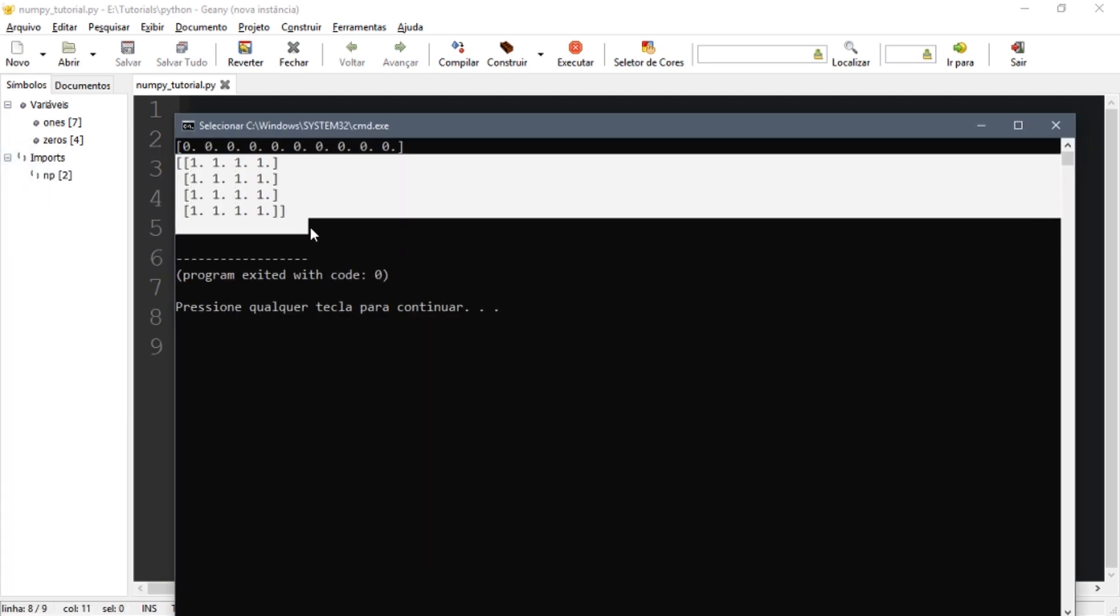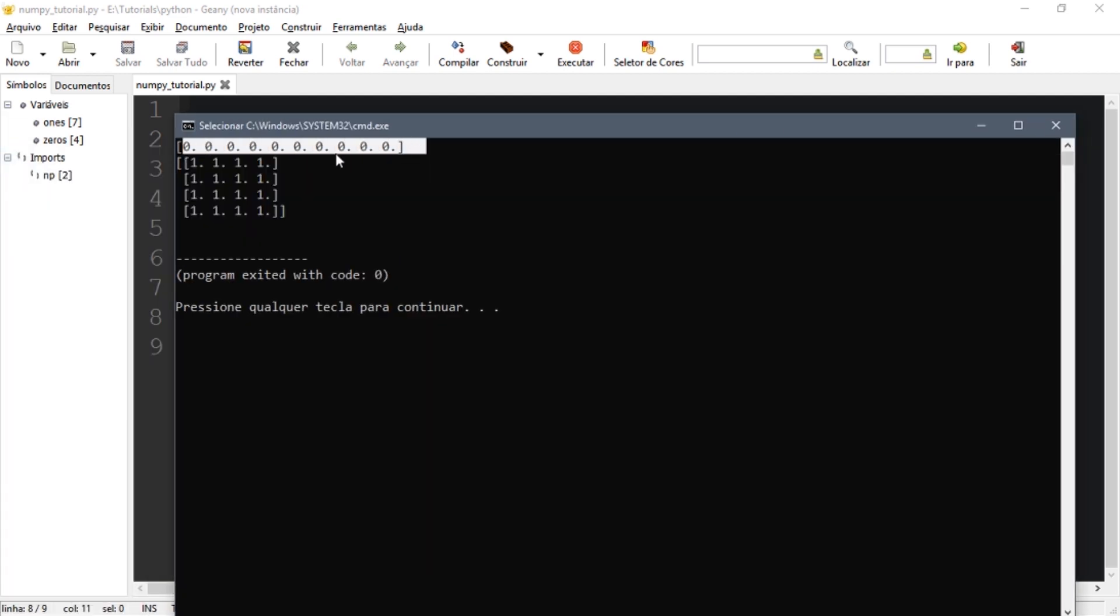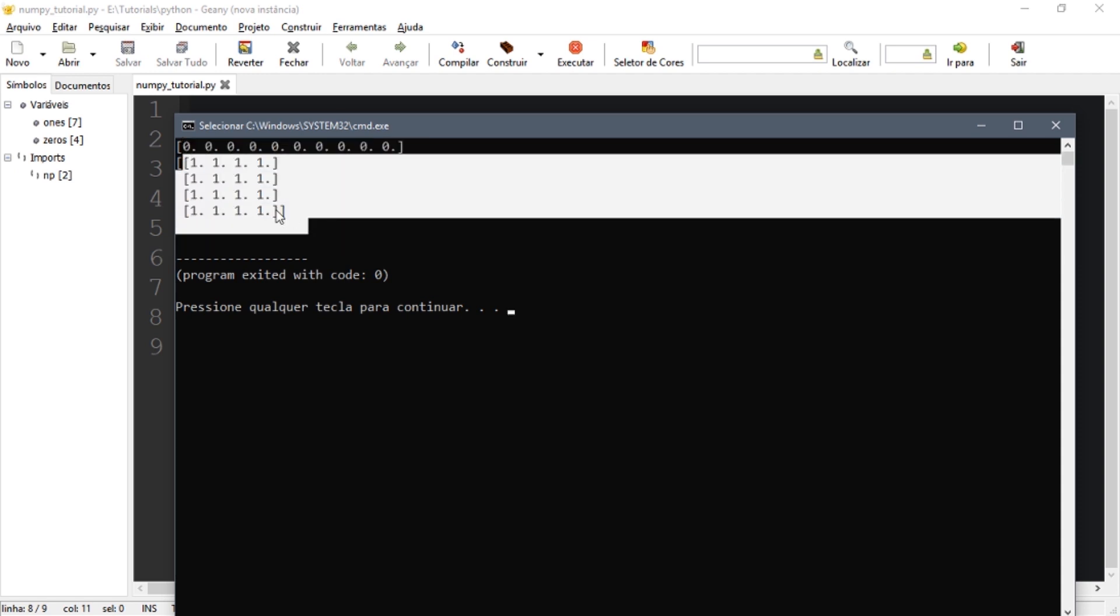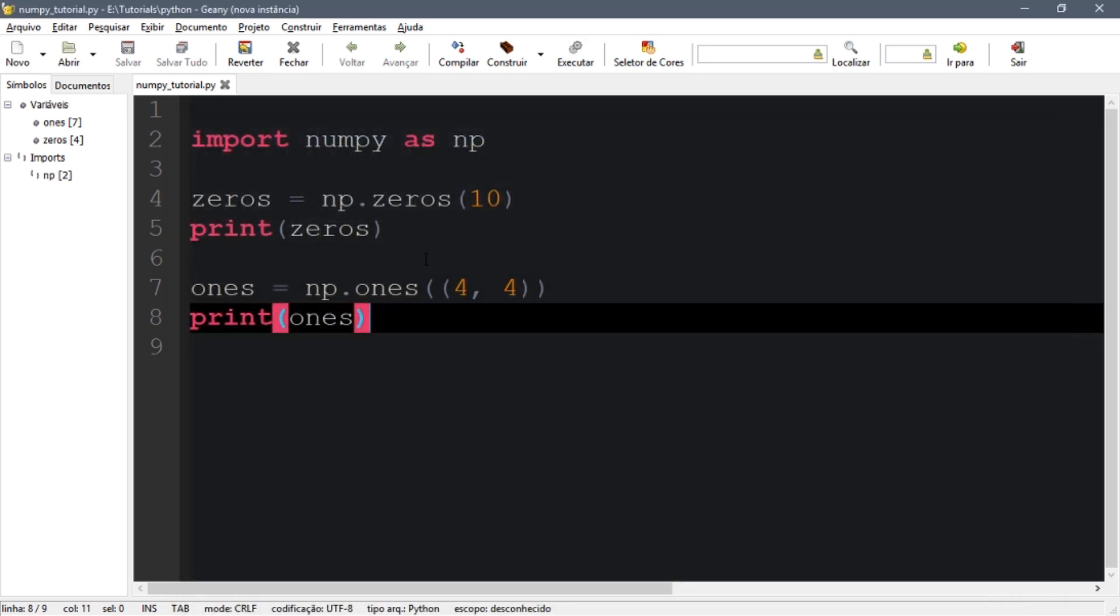You can see we have this first vector with 10 numbers and this array with 16 numbers. So this is just the basics.